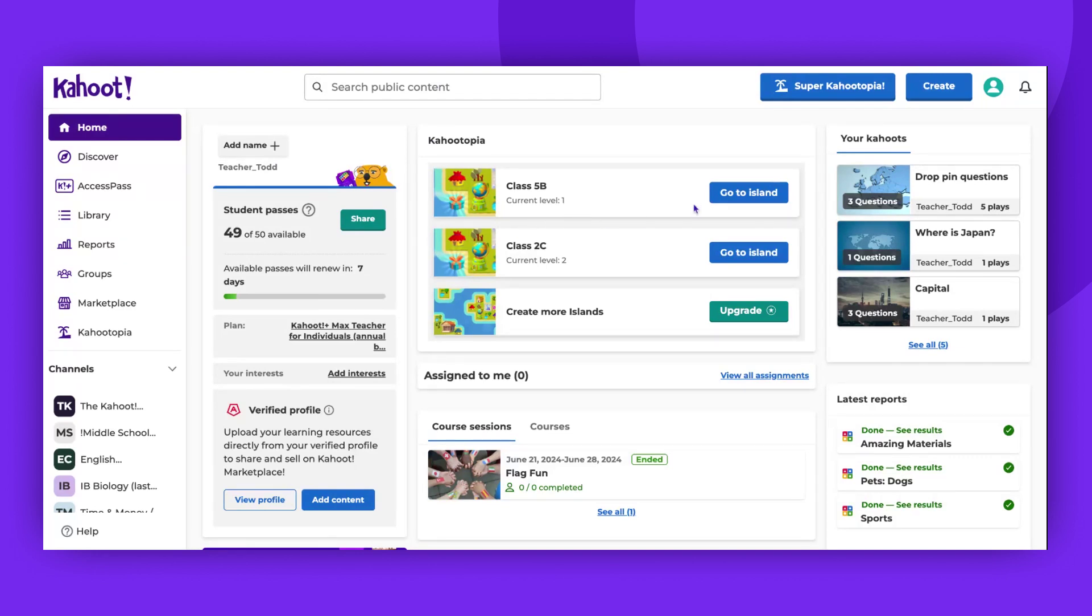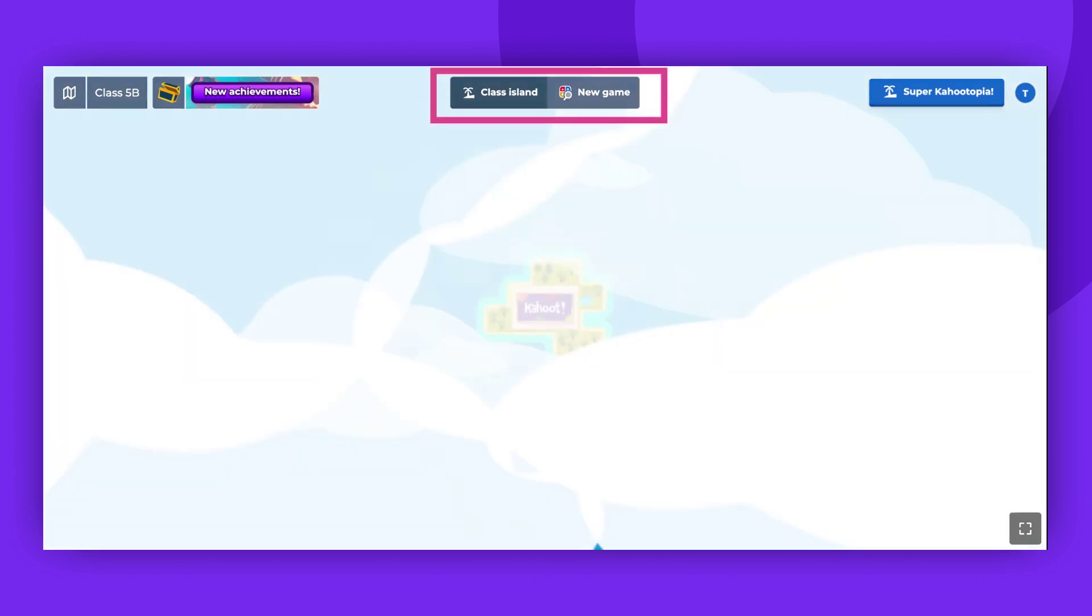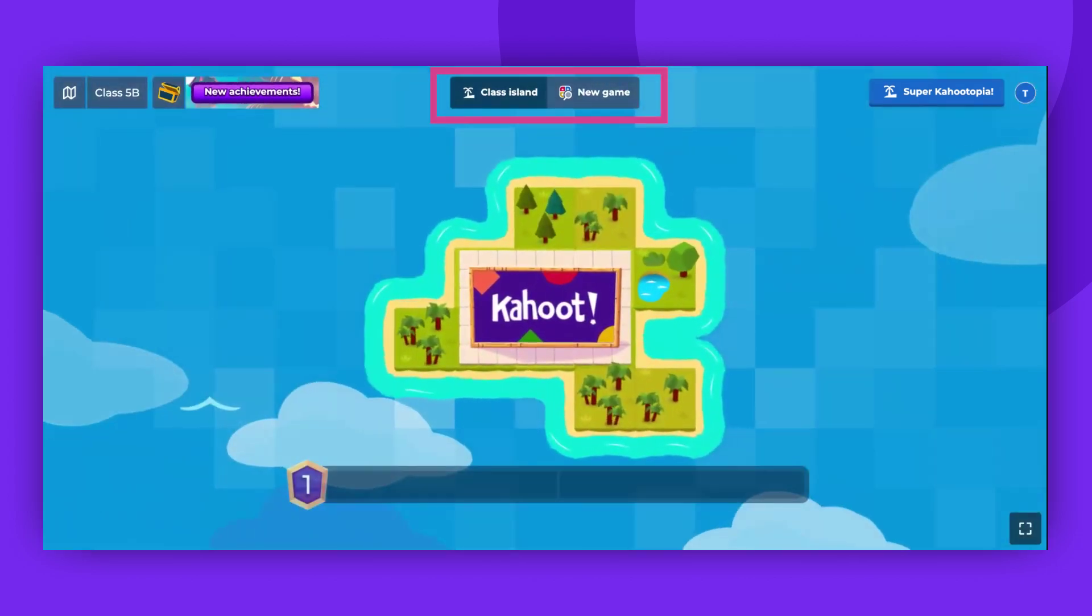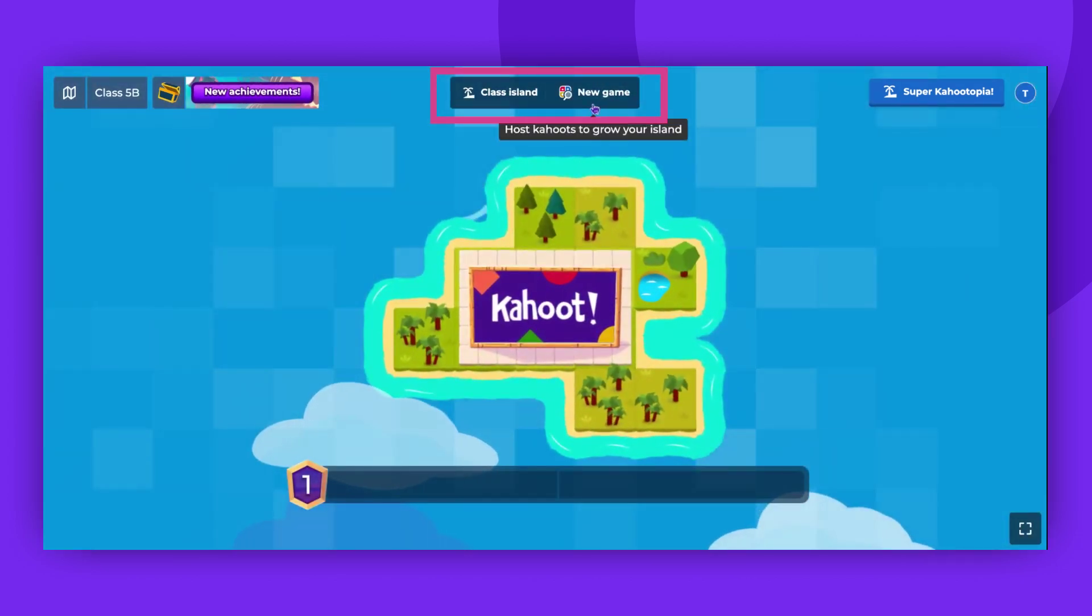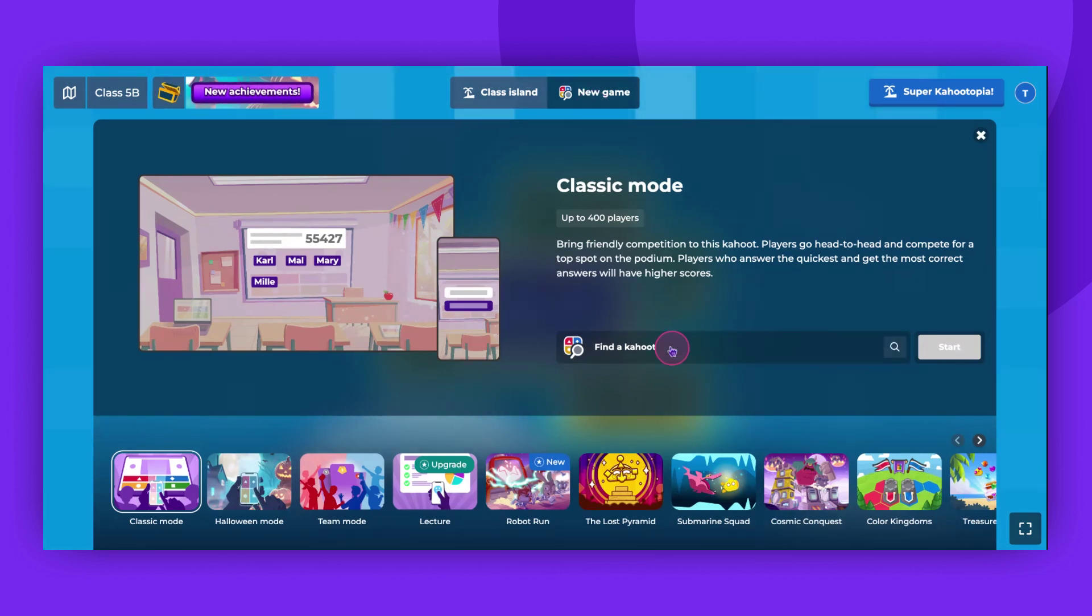For this demonstration, we'll choose an island from our homepage. Click on the new game button at the top of the screen and find a Kahoot you would like to play. You can pick one of the Kahoots you've created or previously played from your library.